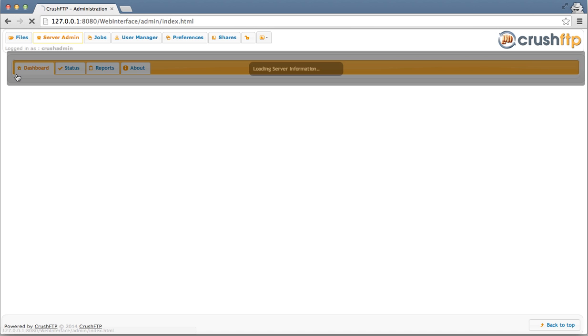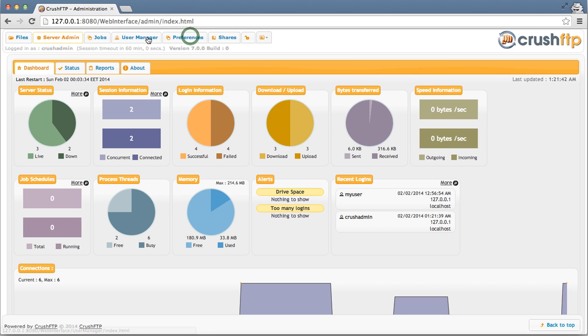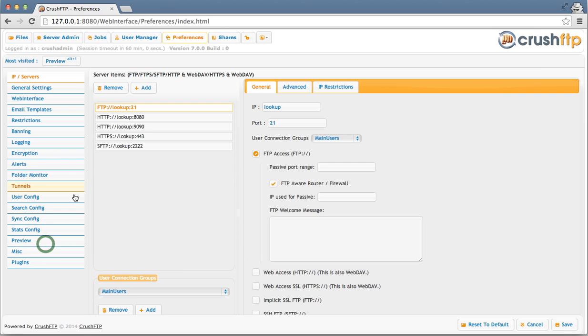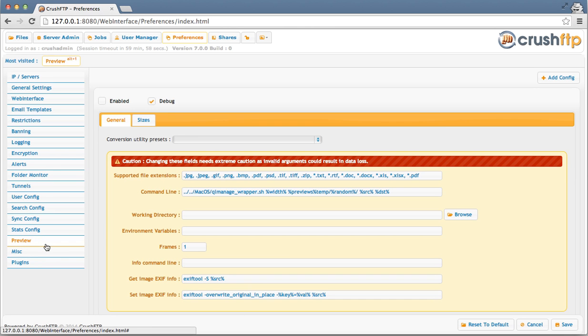Click on the admin link, go to the preferences and the preview tab.